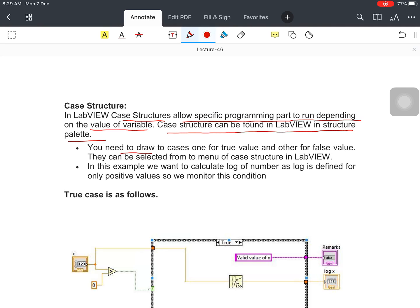You have to draw two cases: one for the true value and another for the false value. Whenever the true value is valid, you will get the output and display it. You can also easily read out the comment on this section. They can be selected from the menu of the Case Structure in LabVIEW, so you do not need to write everything manually. You can select the value of the variable — when it is true it will run your program and give you the output.